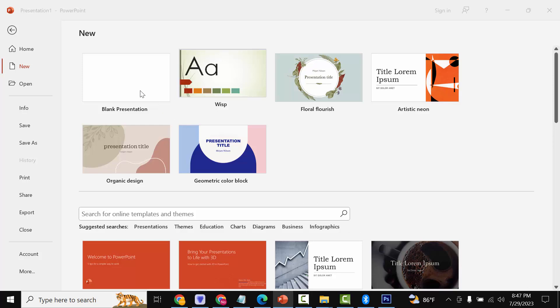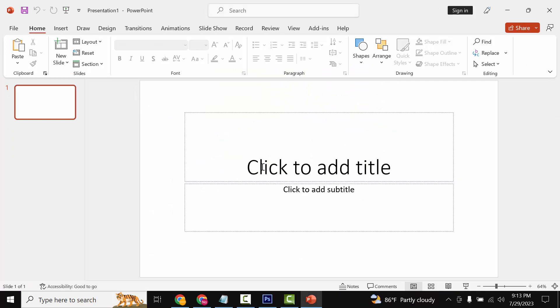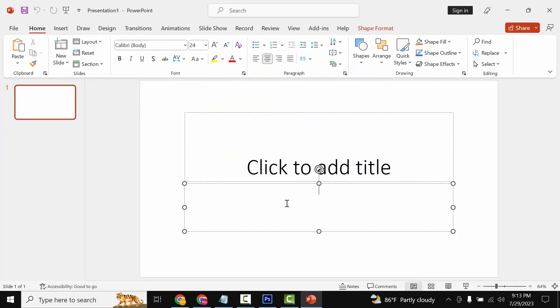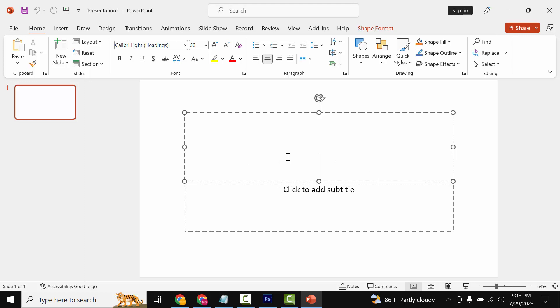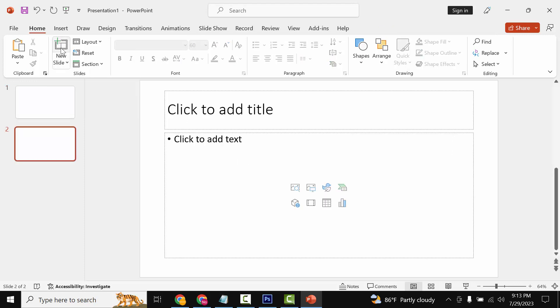First we will open our PowerPoint. Then insert some slides.